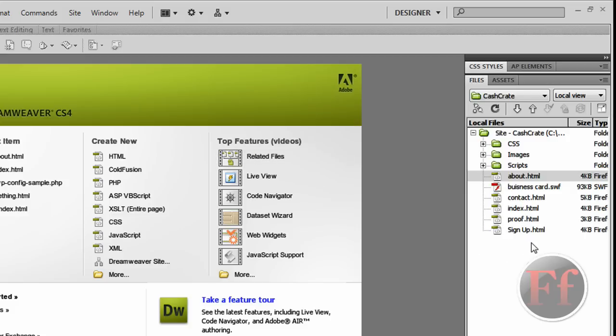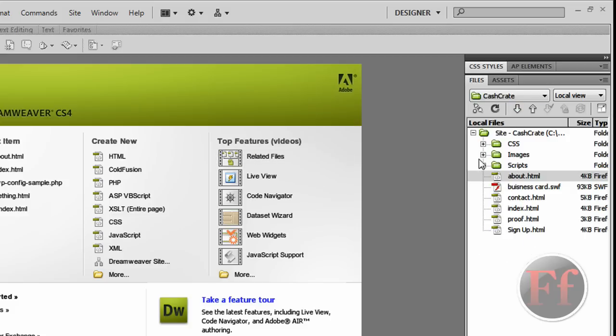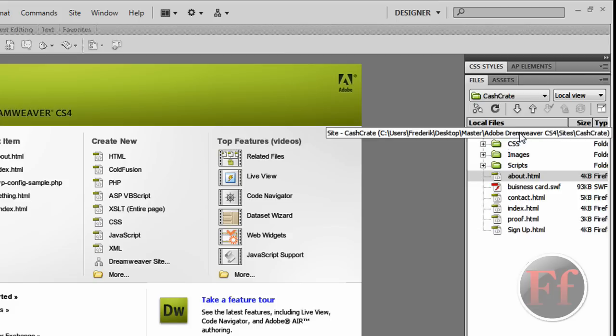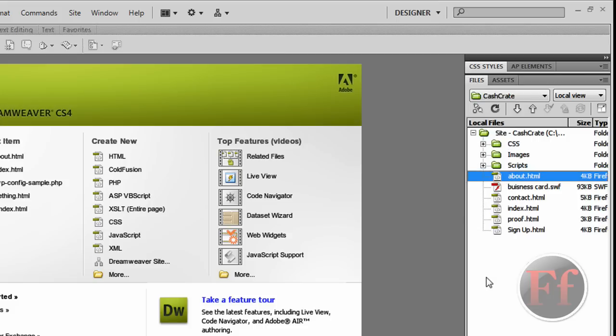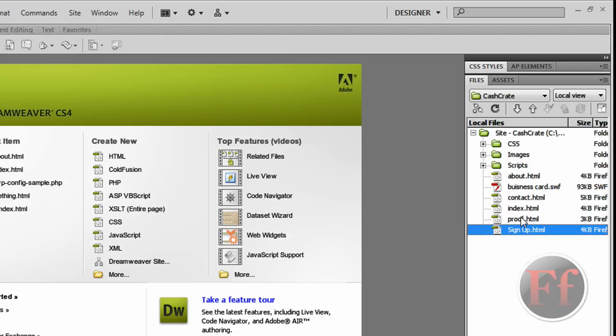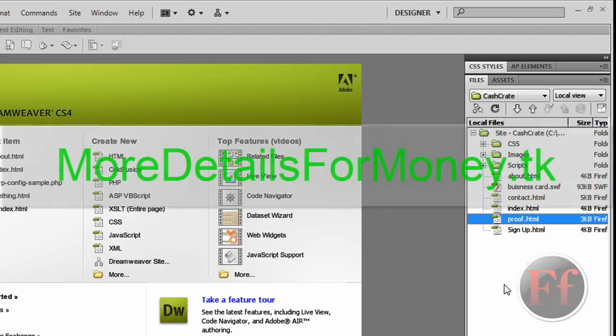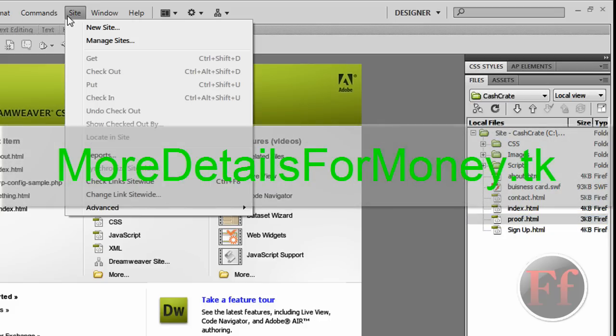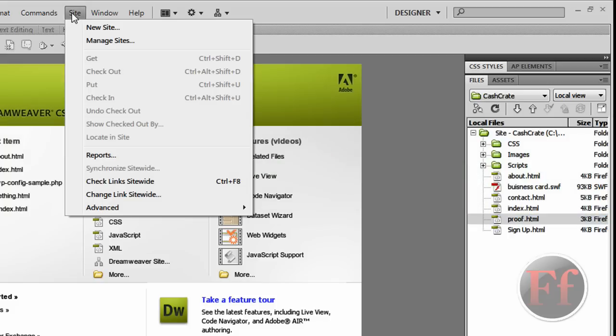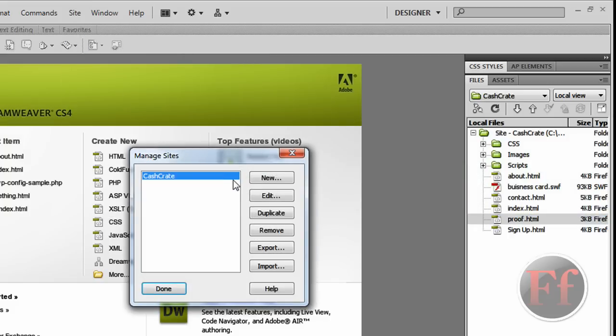But now I want to apply it in Dreamweaver so that it only shows the root folder. As you can see here, I have Master Dreamweaver Sites CashCrate, which is basically my how to make money online site. You can check it out, it's www.moredetails4money.tk. And how to add your root folder is really simple.